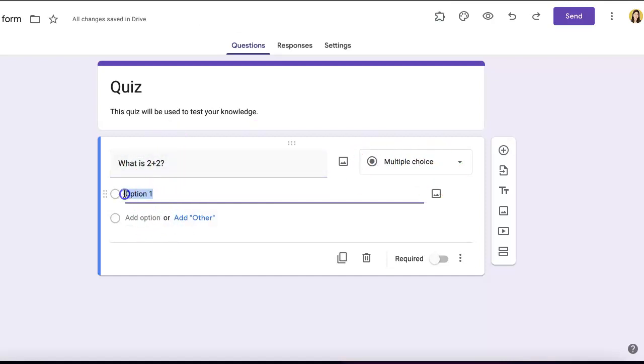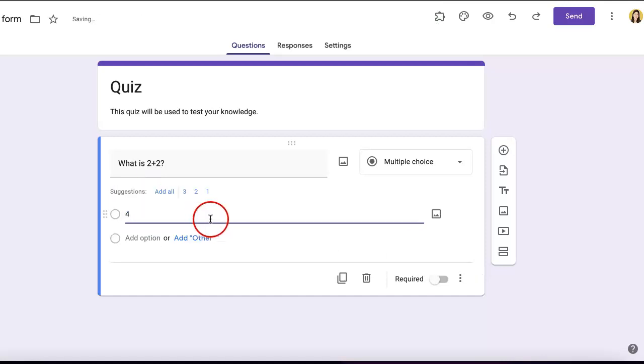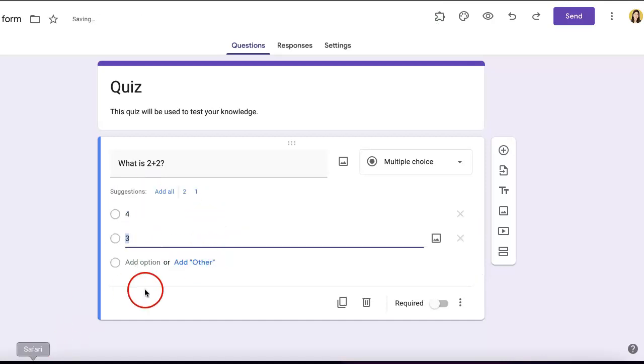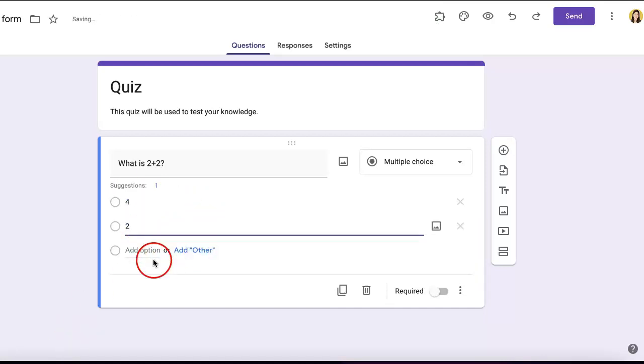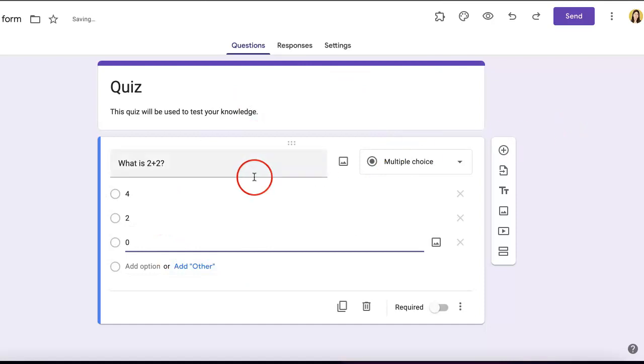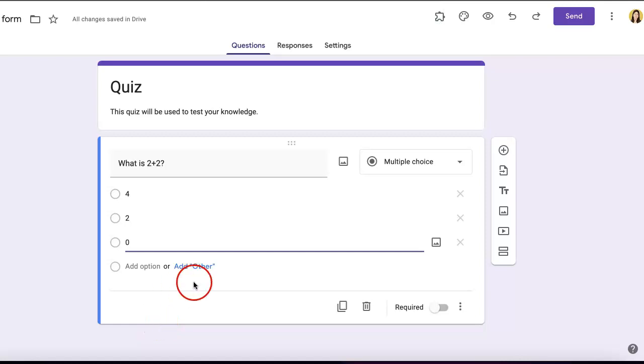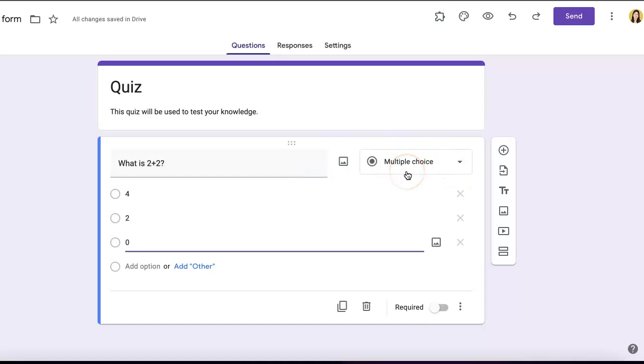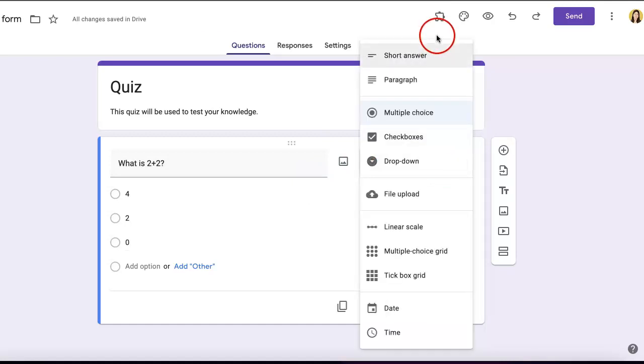You can also edit the answer options—just add more by hitting the 'Add option' button. If you don't want it to be multiple choice or want a specific type of answer, go to the right corner of the question section where you'll see a dropdown menu for different answer types.